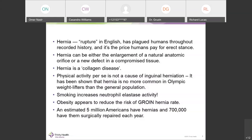A hernia can be either an enlargement of a natural orifice — such as patent processus vaginalis in the groin, hiatal hernia, or an umbilical defect — or a new or created defect from tissue compromise, surgical, or non-surgical trauma. Hernia by definition is a collagen disease.